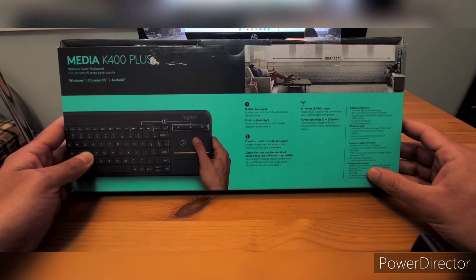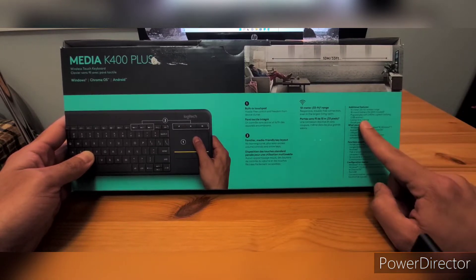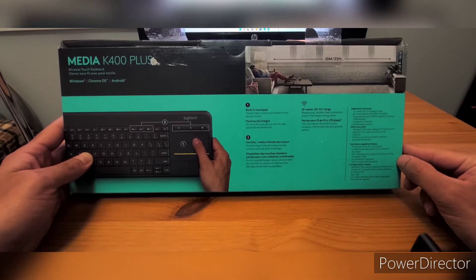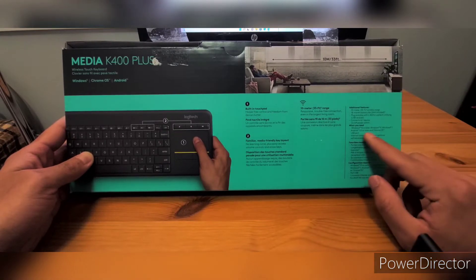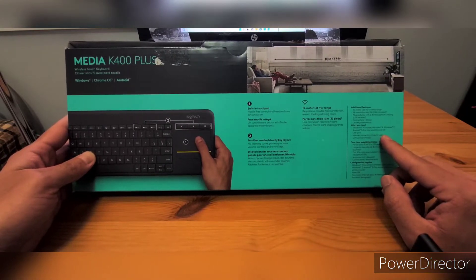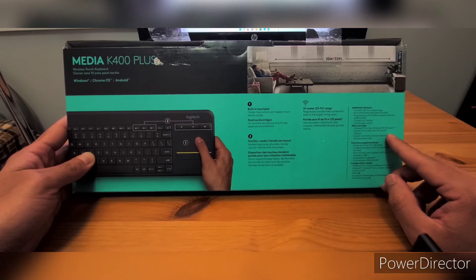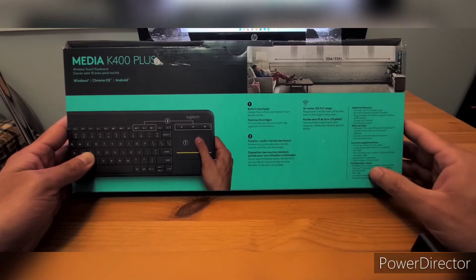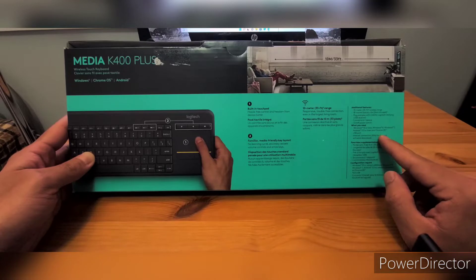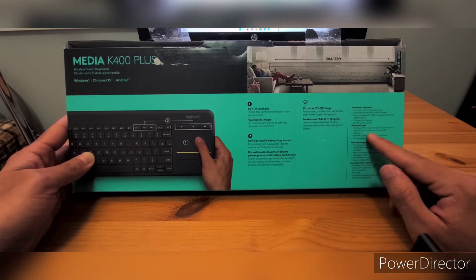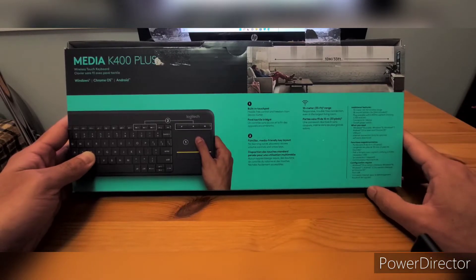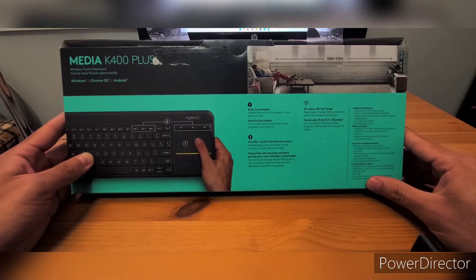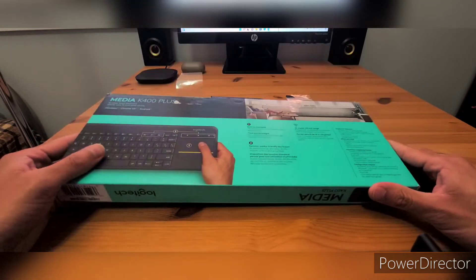This keyboard does have a power on and power off button. It works for Windows 7, 8, 10 or later versions, and for Android it works with Android 5.0 or later versions. Let's open up the box and see what's inside it.